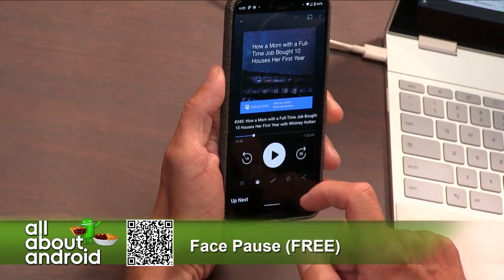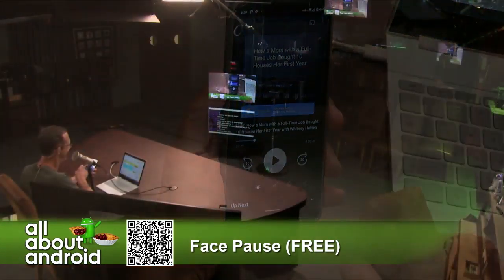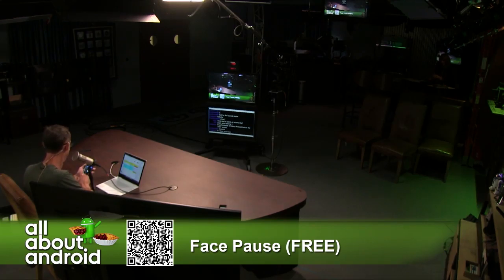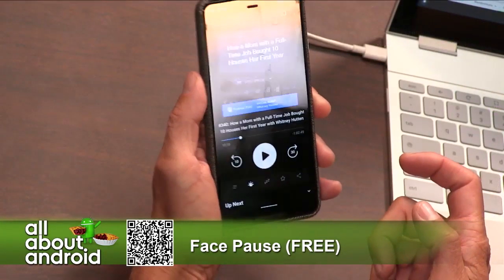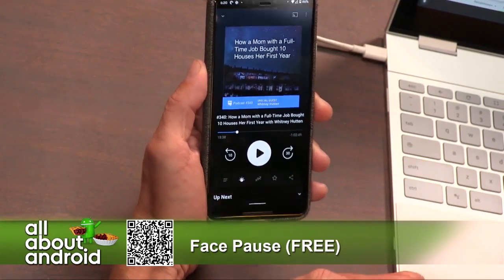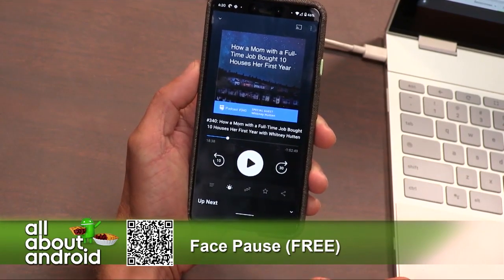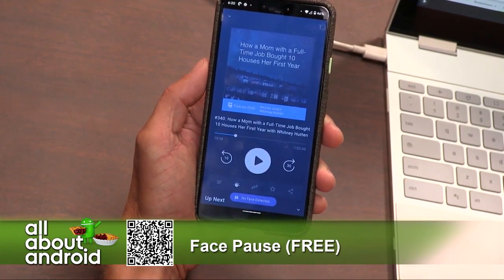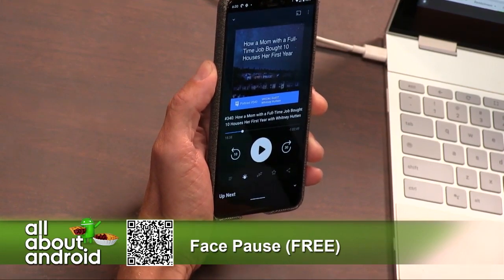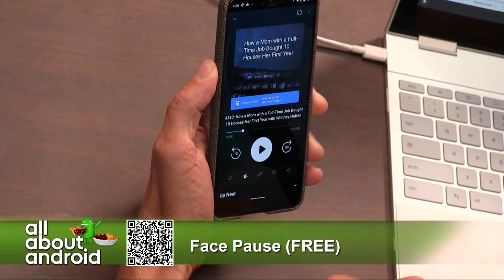The app isn't called Face Play — it's called Face Pause. It knows when I'm out of the zone. So let's see here — it works. Away: paused. Towards: unpaused. Well, you got it.